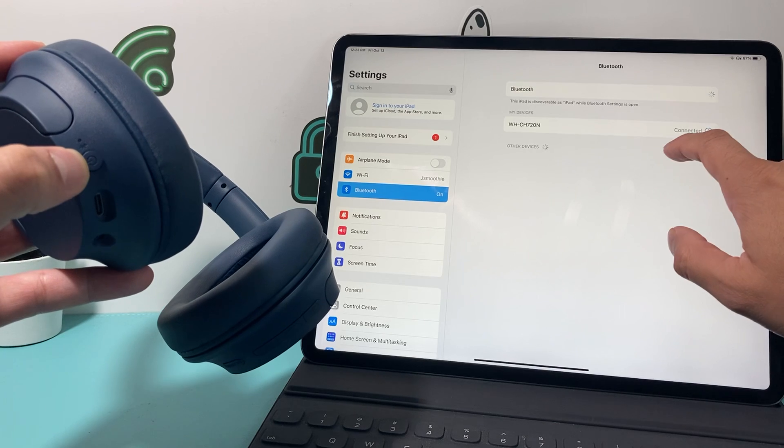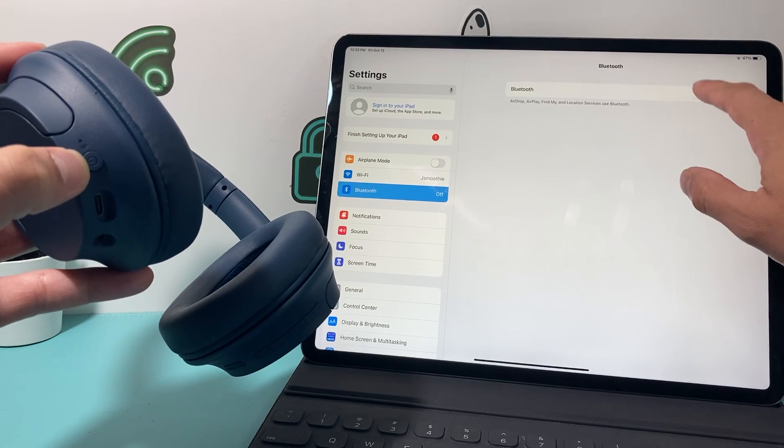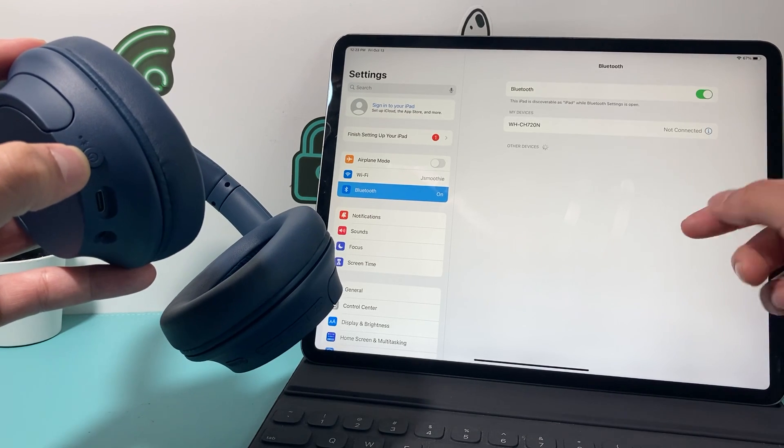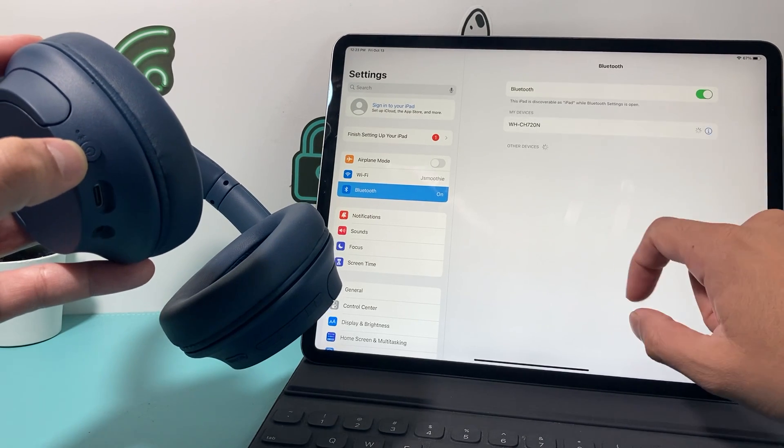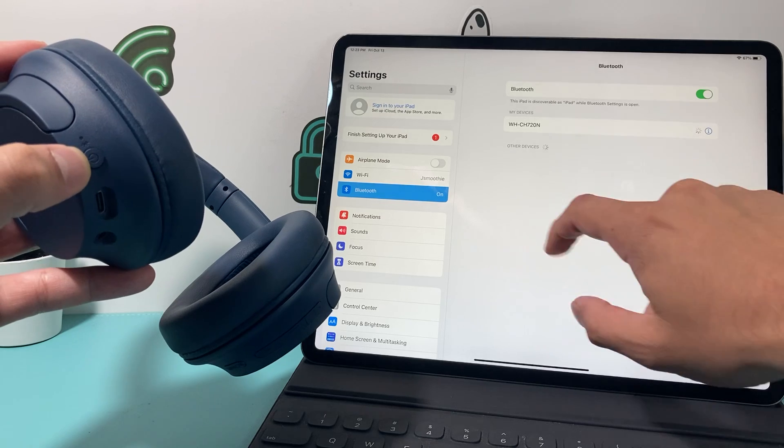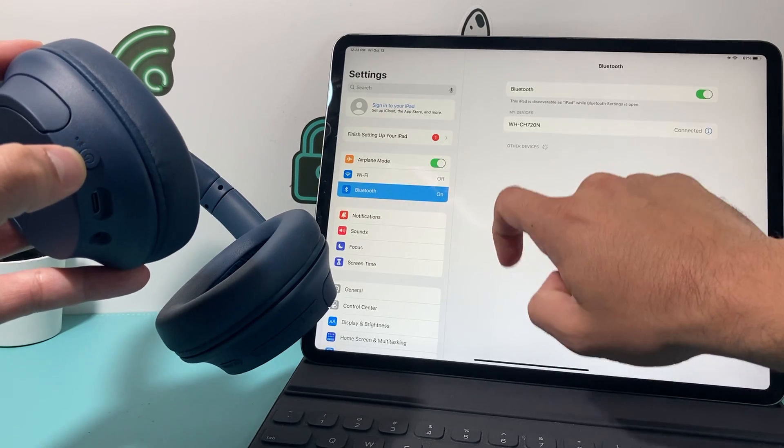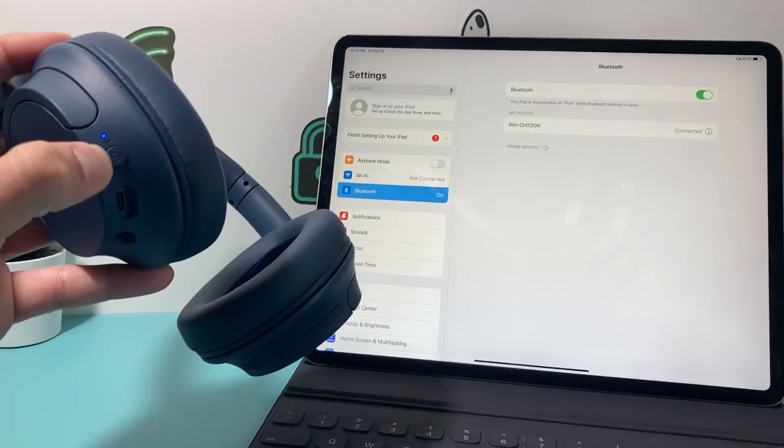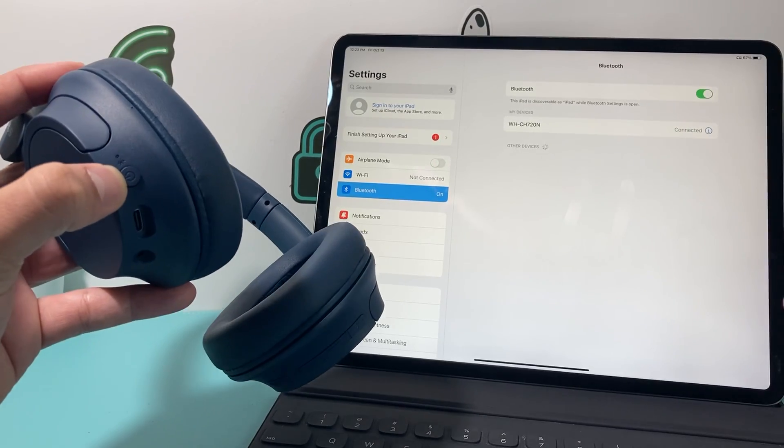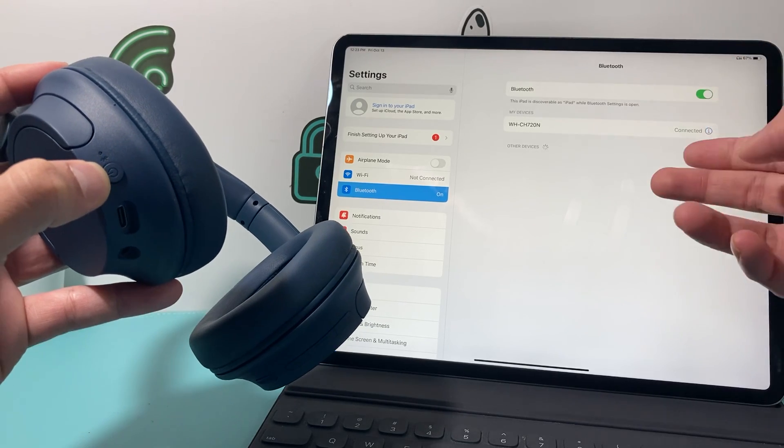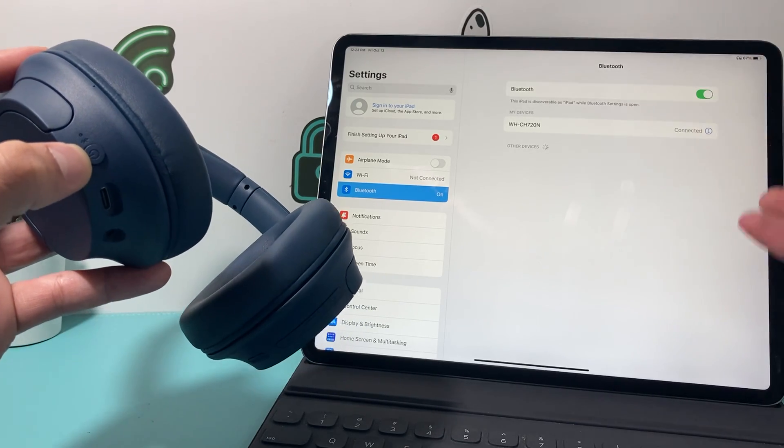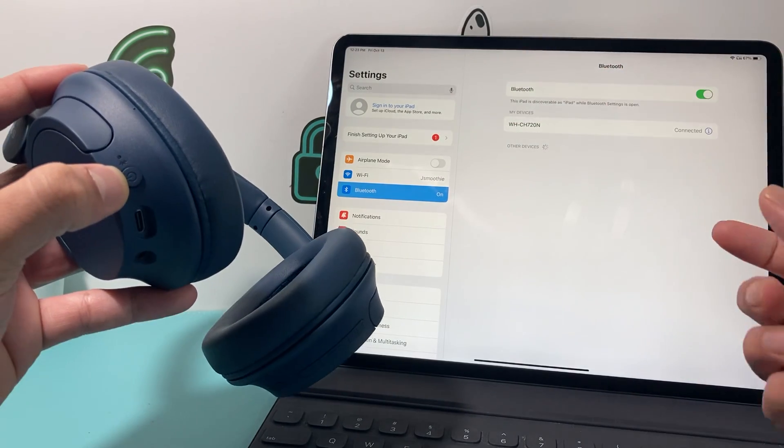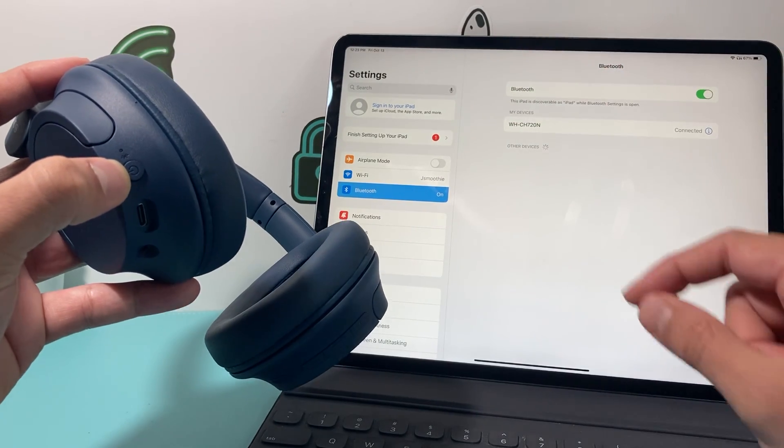Sometimes you turn off Bluetooth, turn it back on. That also will help in ensuring that it connects again. And sometimes even the airplane mode, you want to turn it on and then turn it back off. Those are some troubleshooting steps you're going to do: restart, turn off Bluetooth and turn it back on, and then airplane mode on and off.